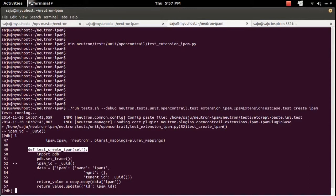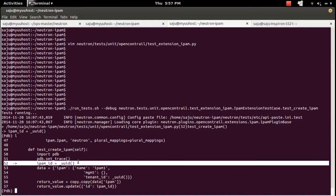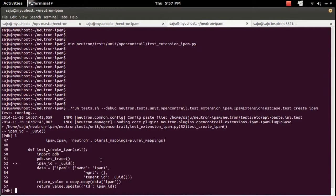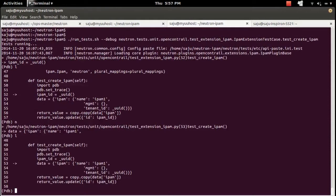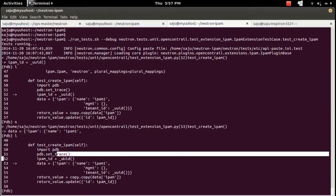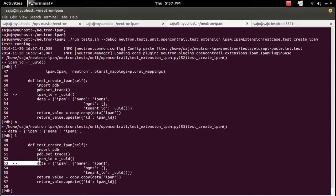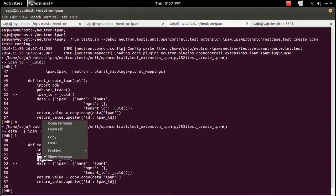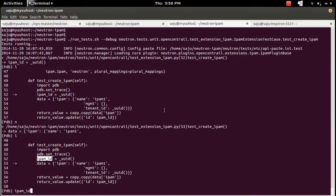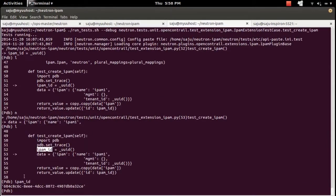Right now the control is inside test_create_IPAM and execution has stopped here. The arrow mark indicates this is the next line to execute. Type 'n' and press Enter, then that line will get executed and control moves to the next line. If you want to print a variable, you can do it here.